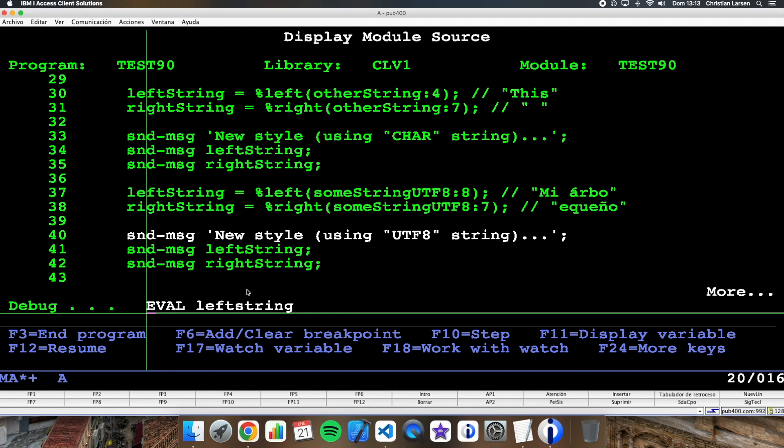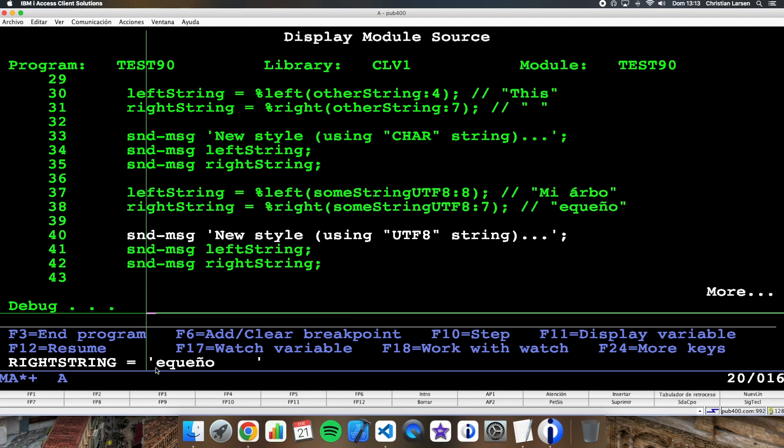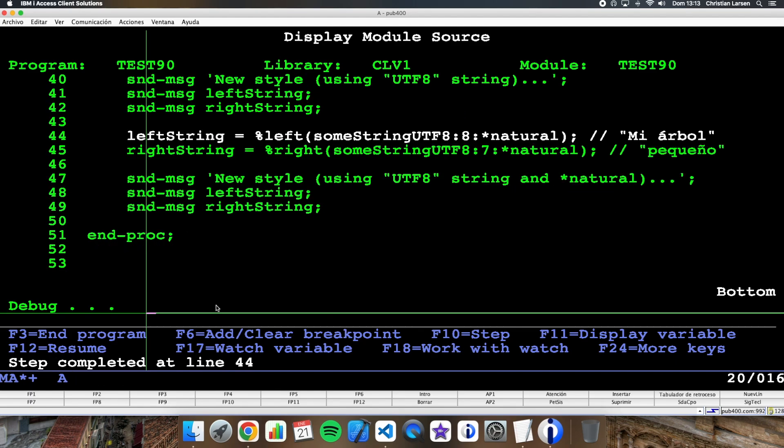What about the right string? Well, in the same way I'm getting here one, two, three, four, five, six instead of seven, because this one is two character length. How can I fix it? While using natural, as I said before.